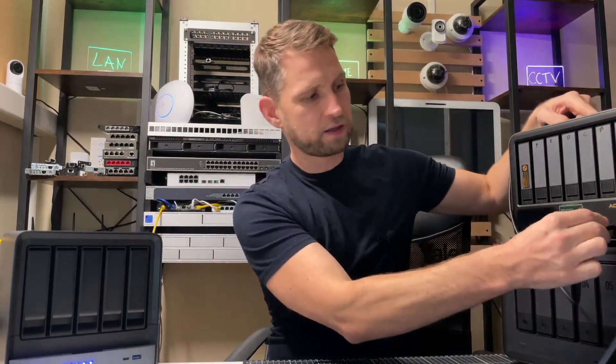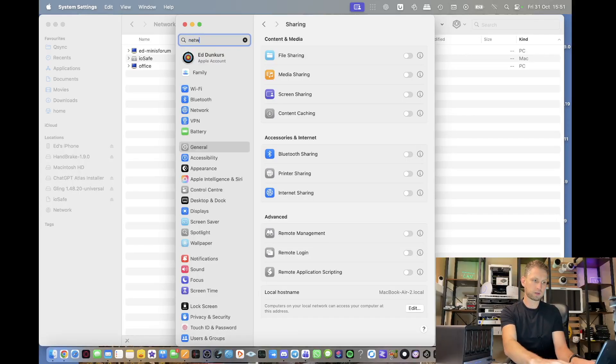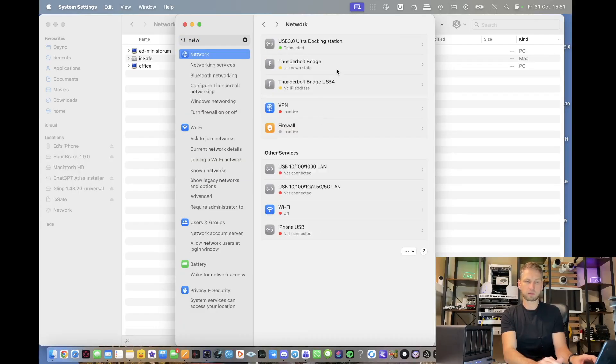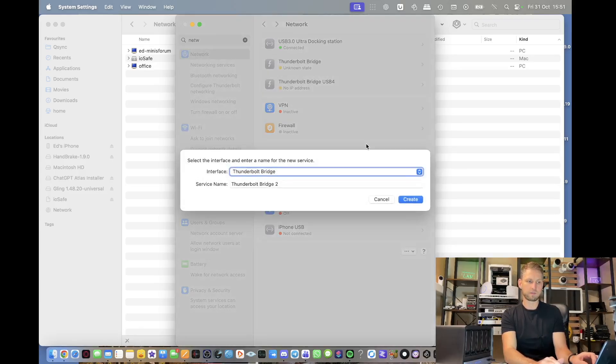We are connecting USB-C to your Thunderbolt port on your laptop. So on your Mac, open settings, type network. And you'll see Thunderbolt bridge connection will appear. If it's not there, click add service and choose Thunderbolt bridge and click create.